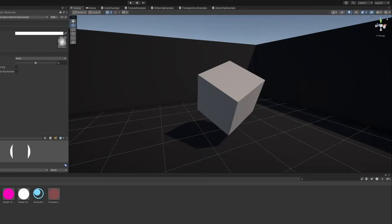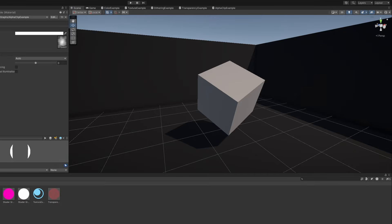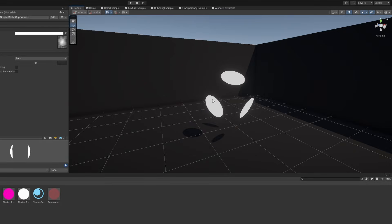To demonstrate how alpha clipping works, I'm going to assign this texture to the material. It's a fully white texture, but the alpha gets lower the further from the centre you get. If I put it on this cube, then each face renders as a smaller circle, because the outer parts of the texture have alpha values below the threshold.